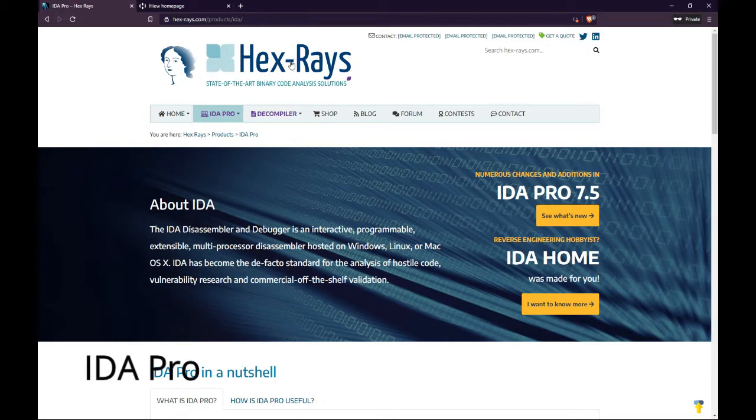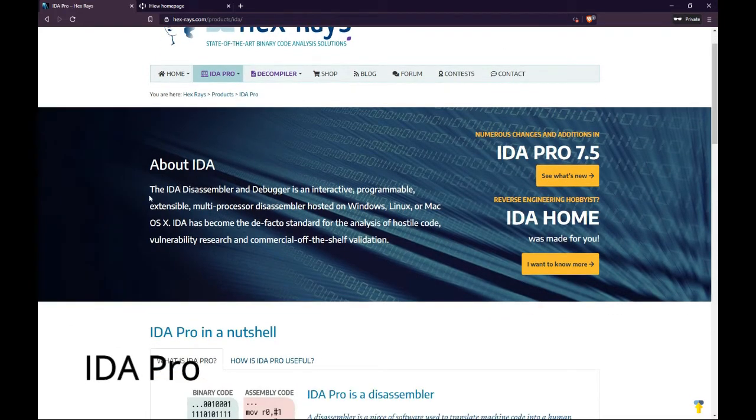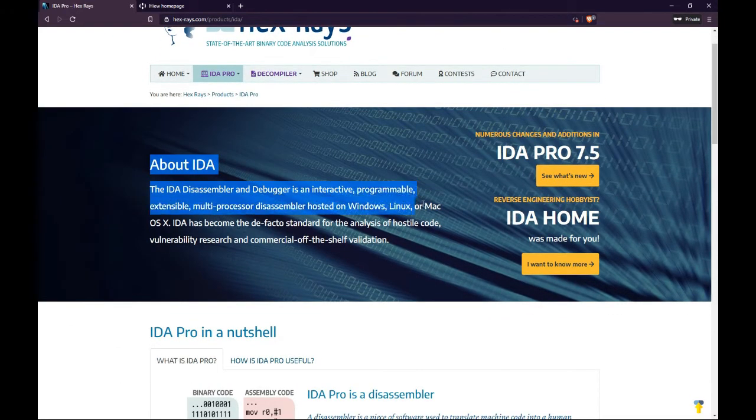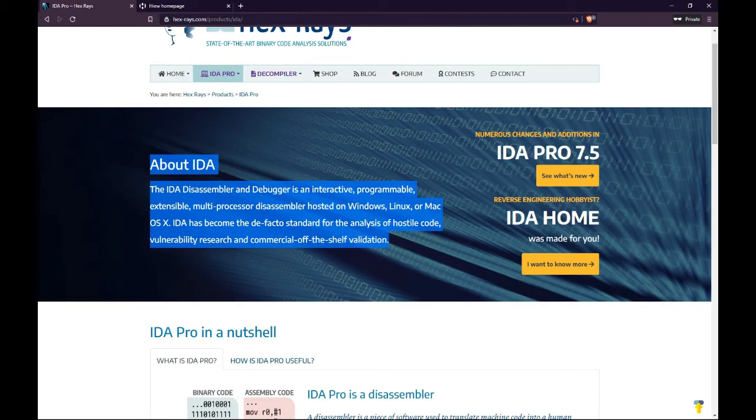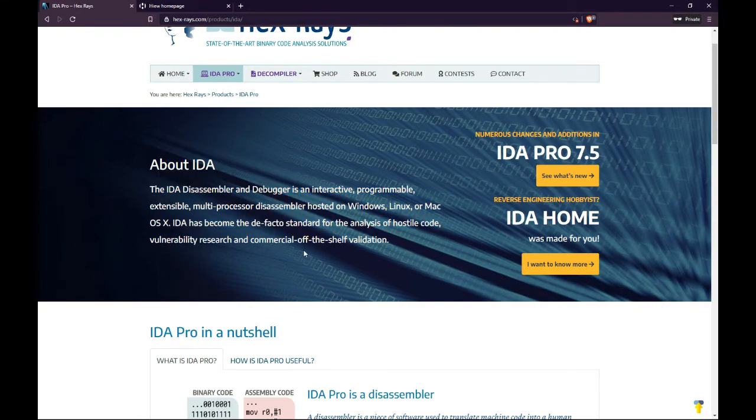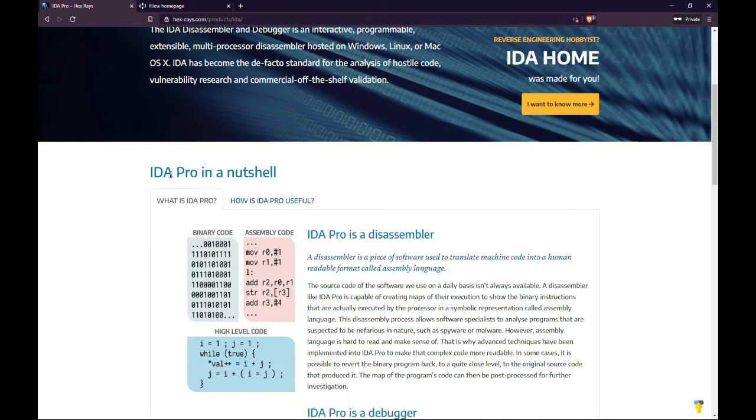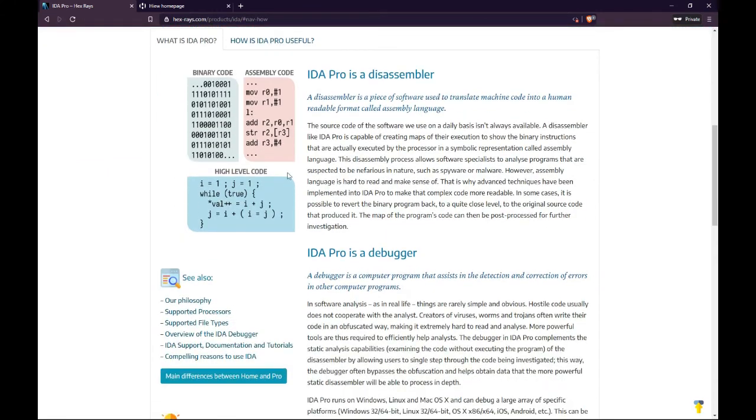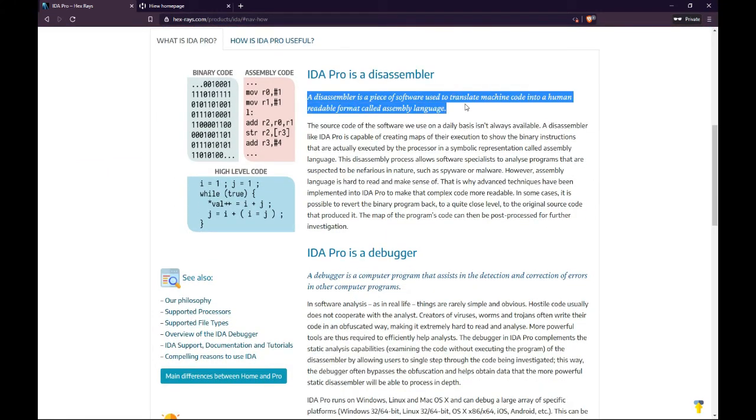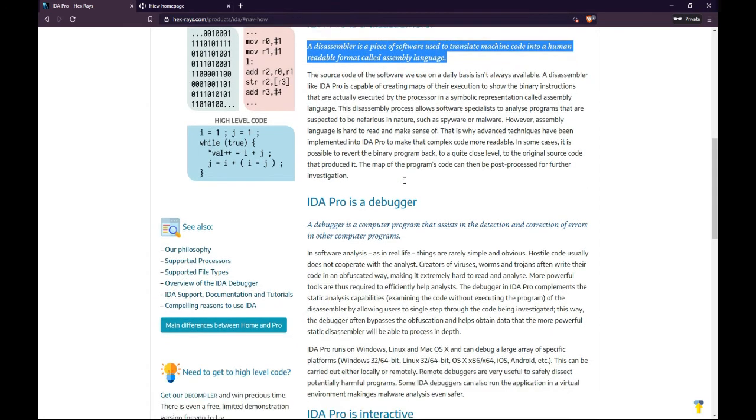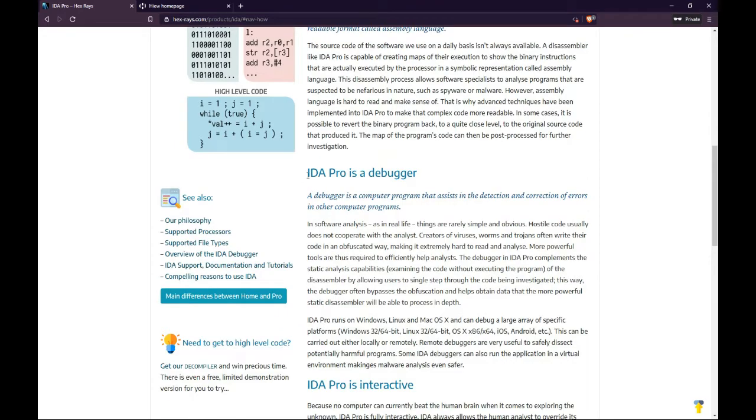Number 5. IDA Pro. It has the in-built command language, IDC, supports a number of executable formats for variety of processors and operating systems. Also it has a great number of plugins which allow to extend the disassembler functionality even further. A disassembler is a piece of software used to translate machine code into a human-readable format called assembly language.